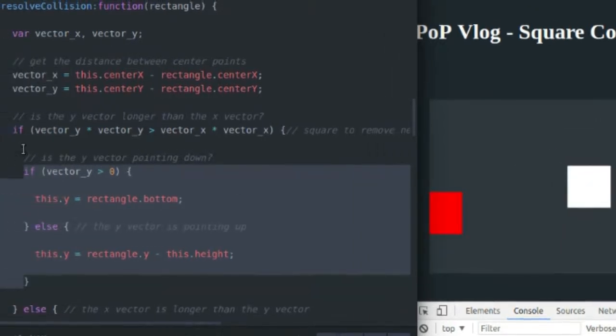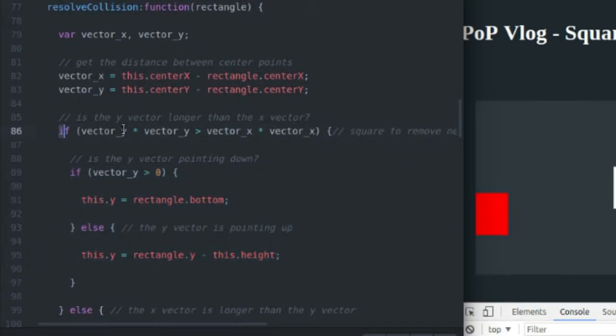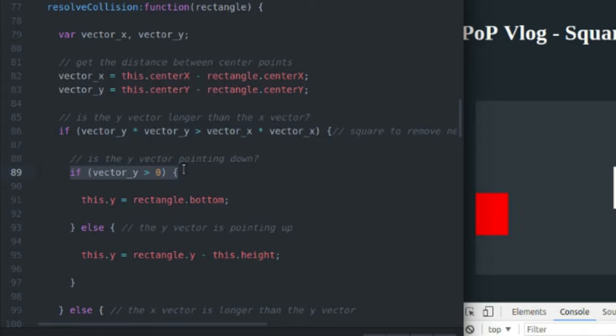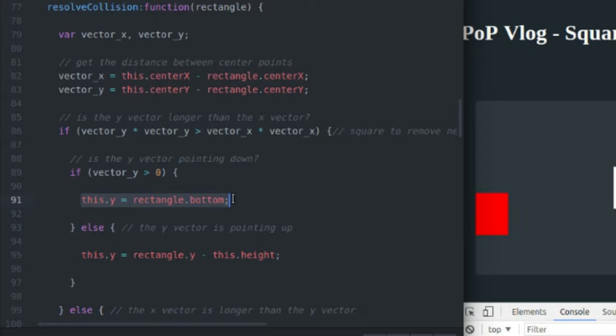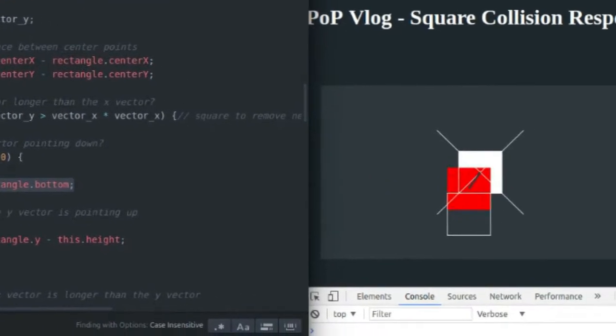So this here tests to see if the Y vector is longer. If it is, then I go ahead and I test which direction it's pointing. If it's pointing down, I set the Y coordinate of my red rectangle to be equal to the bottom of the white rectangle, just like you see there.